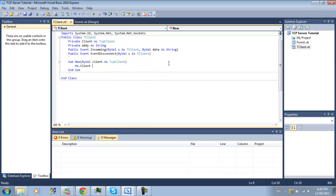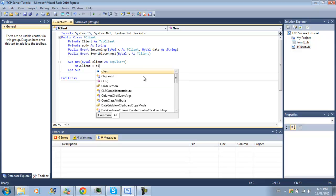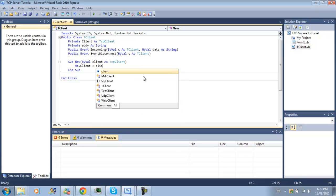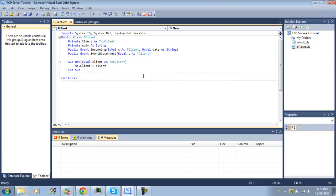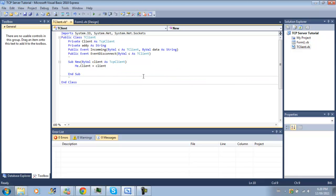And now we've got to do client equals, or no sorry, me.client. So the variable up top here, our private variable, is going to be equal to client. Which is when we create new instance of tclient, they're sending us a tcp client that's trying to connect to us.